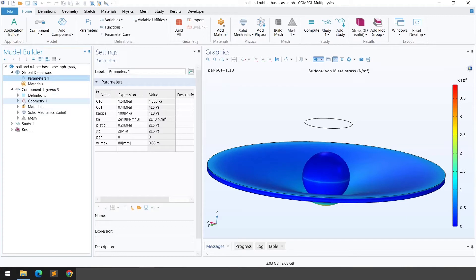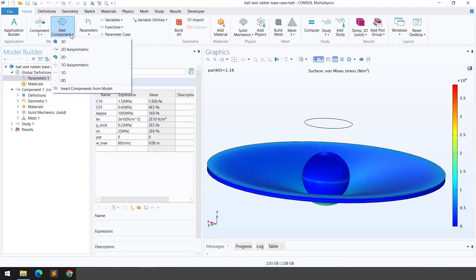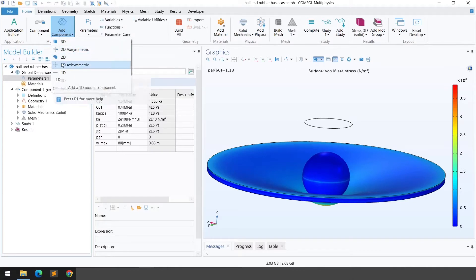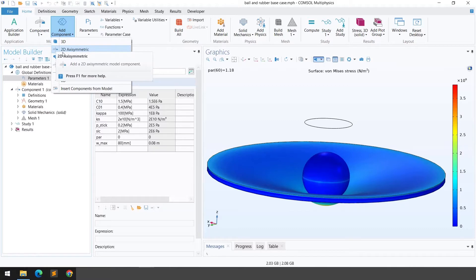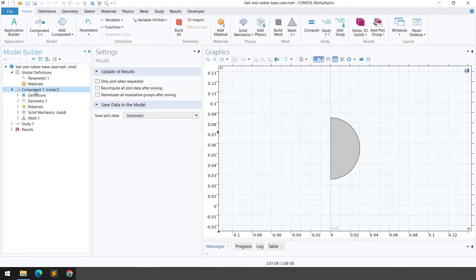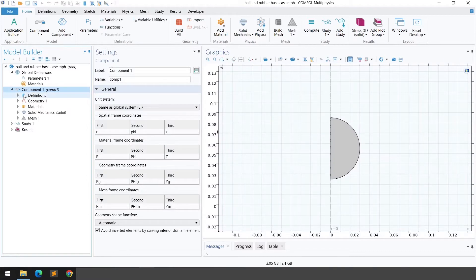The next step is to build the geometry. Before building the geometry, you need to select the right component. Click on 'Add Component' and select the component you need. In this case we are selecting the 2D axisymmetry component, as you can see by this icon.